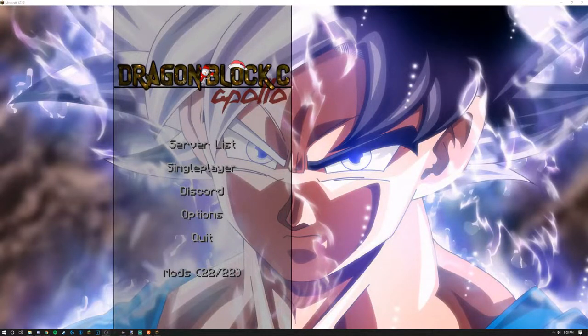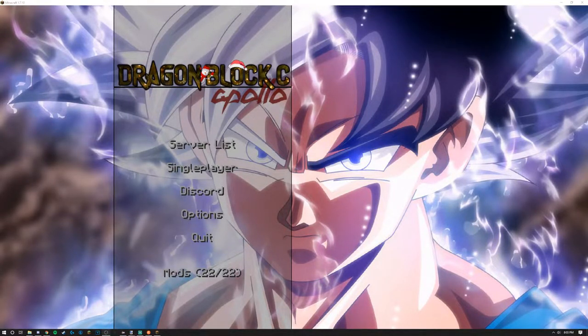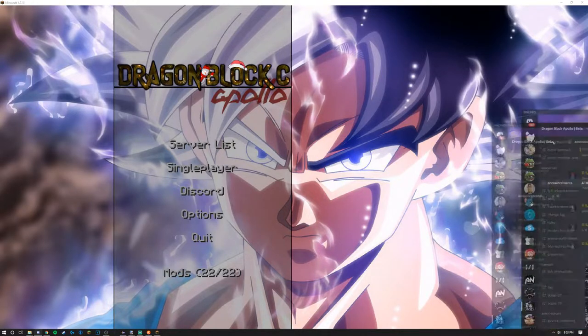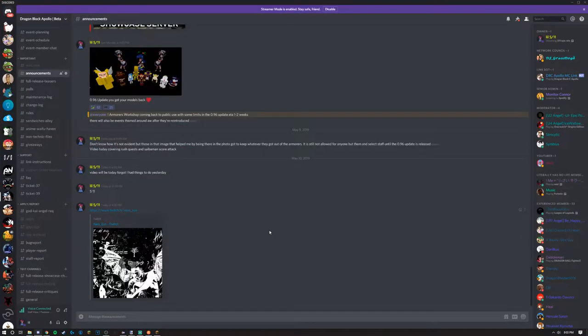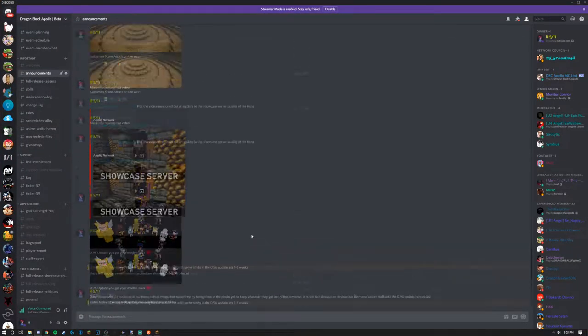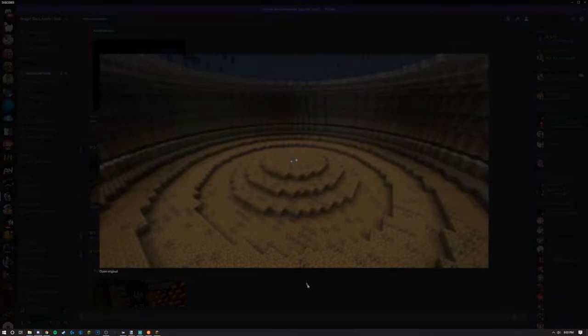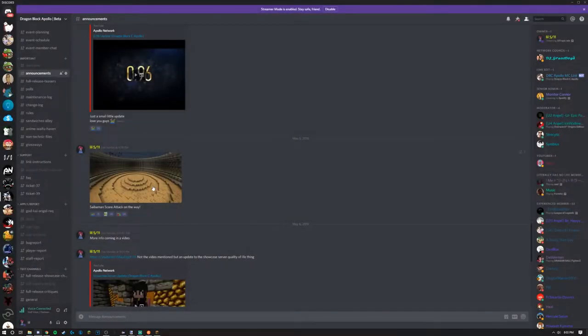Hello guys, how's it going? Today I want to talk to you guys about something coming in the 0.96 update that I've talked about in announcements, being the Cyberman score attack.